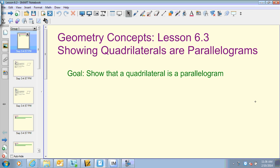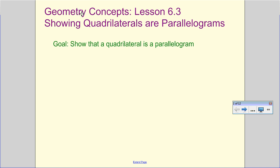All right, ladies and gentlemen, let's take a look at lesson 6.3. What we're going to do is show that quadrilaterals are parallelograms. That's our goal — to show which quadrilaterals are parallelograms. We looked at properties of parallelograms in lesson 6.2, and now we're going to work on recognizing some more properties and using those properties.